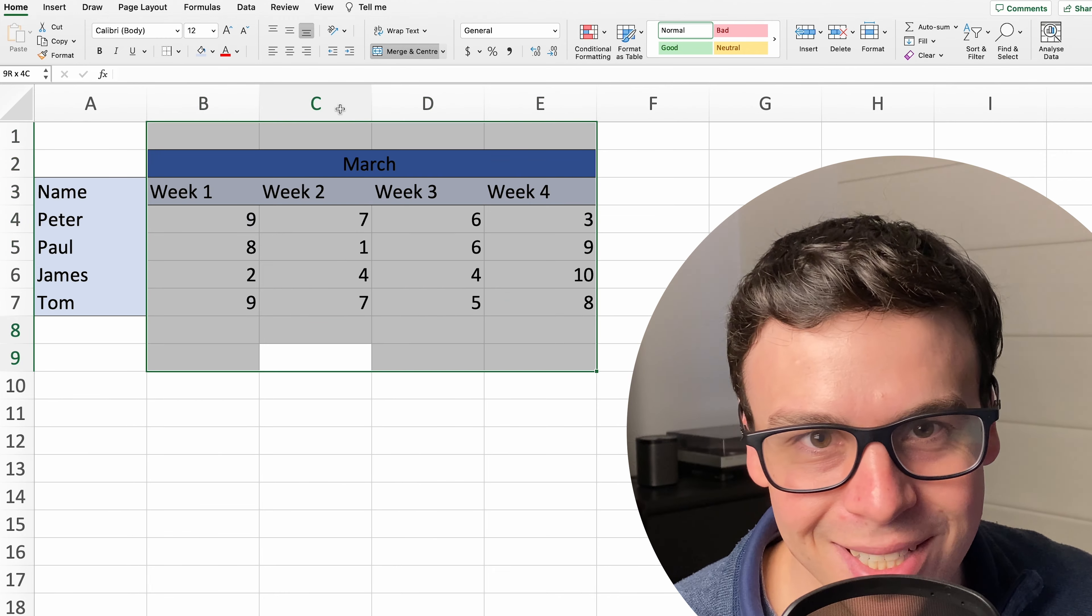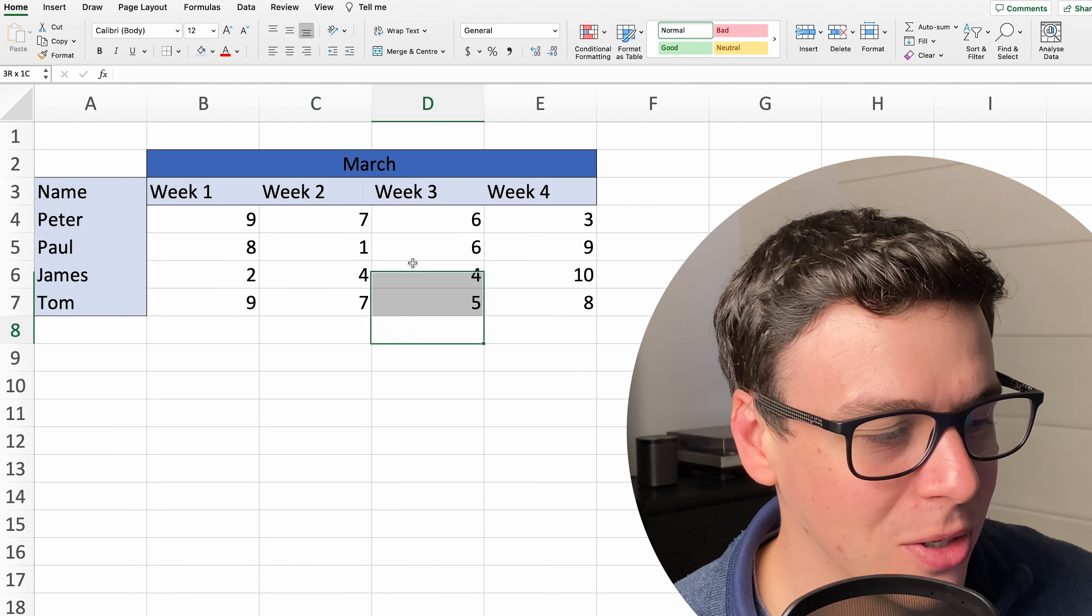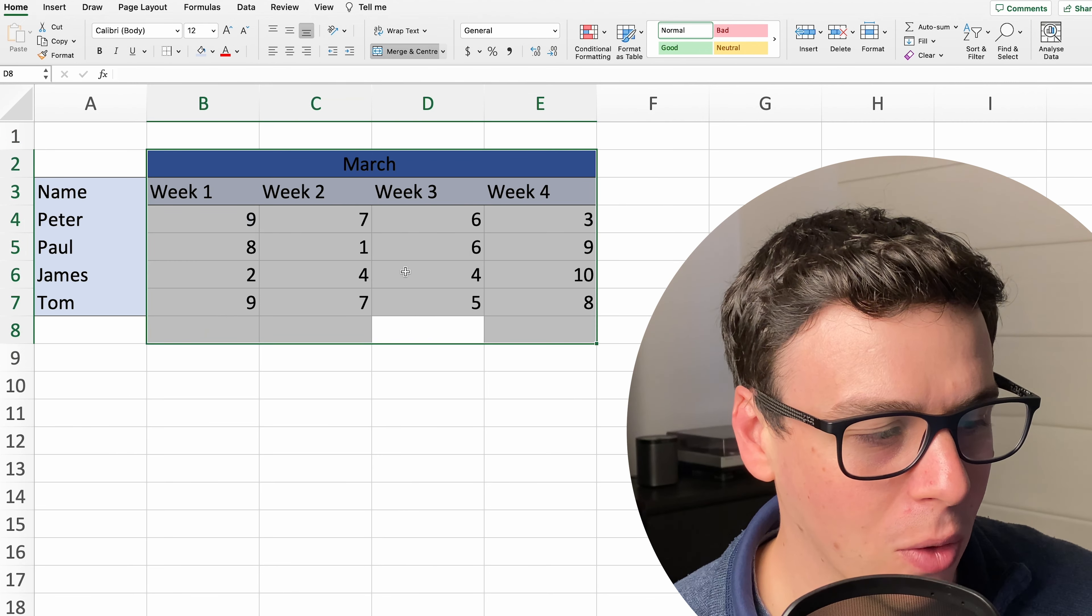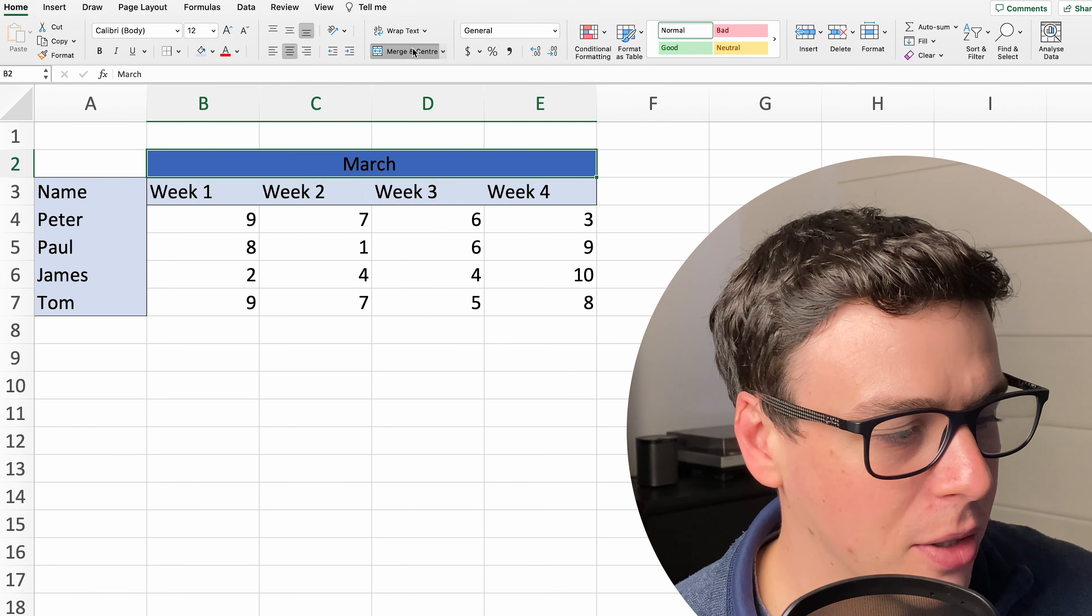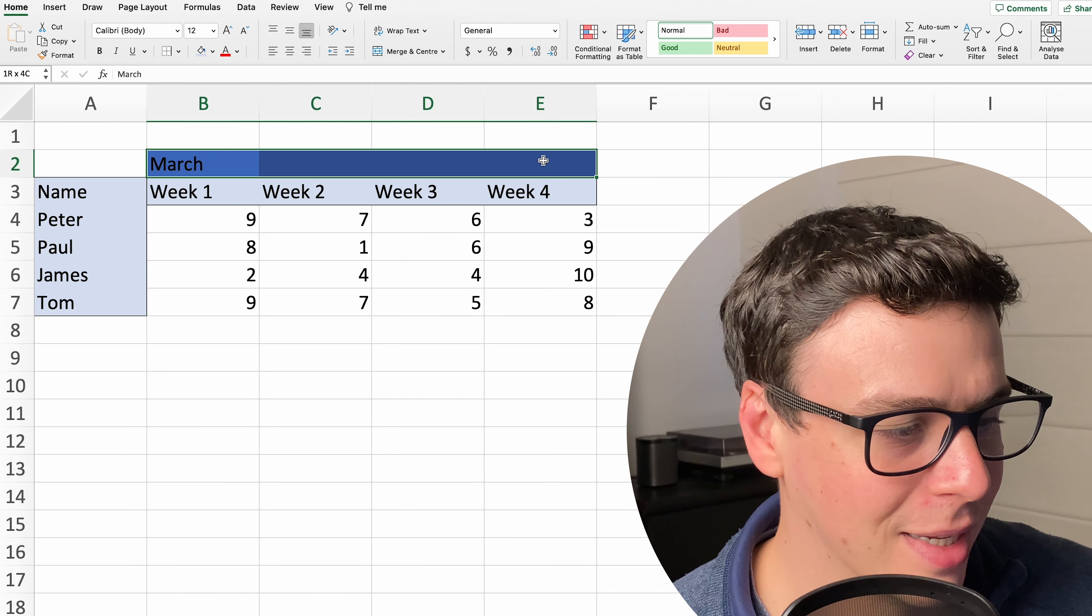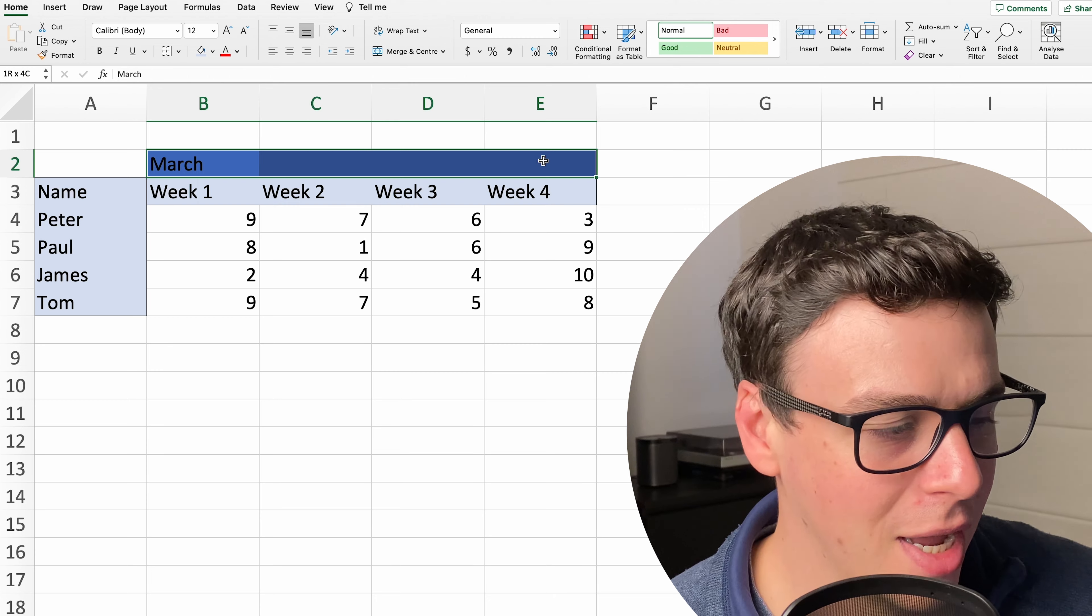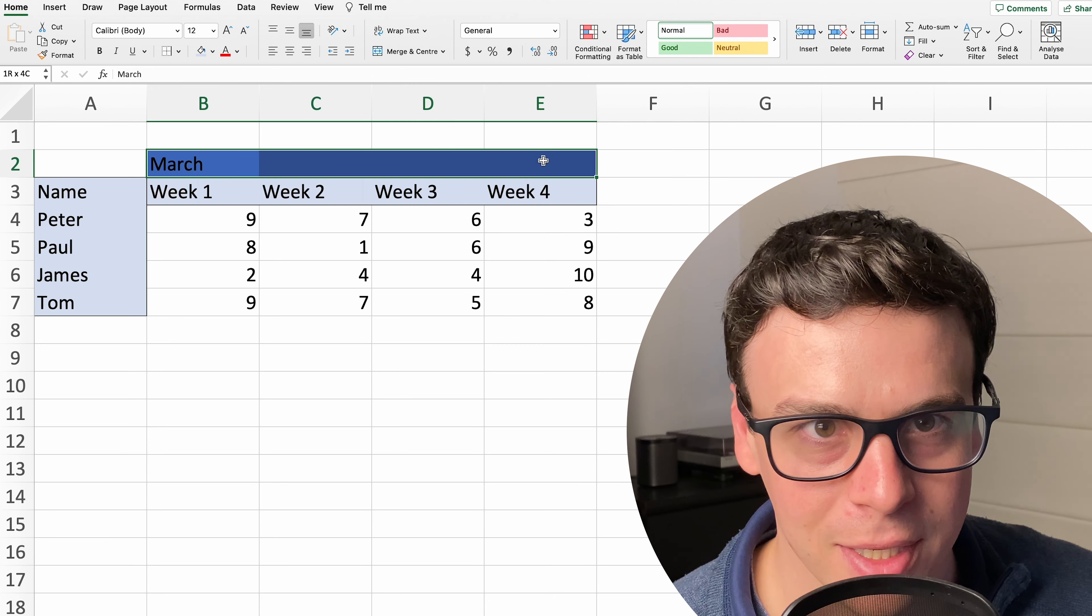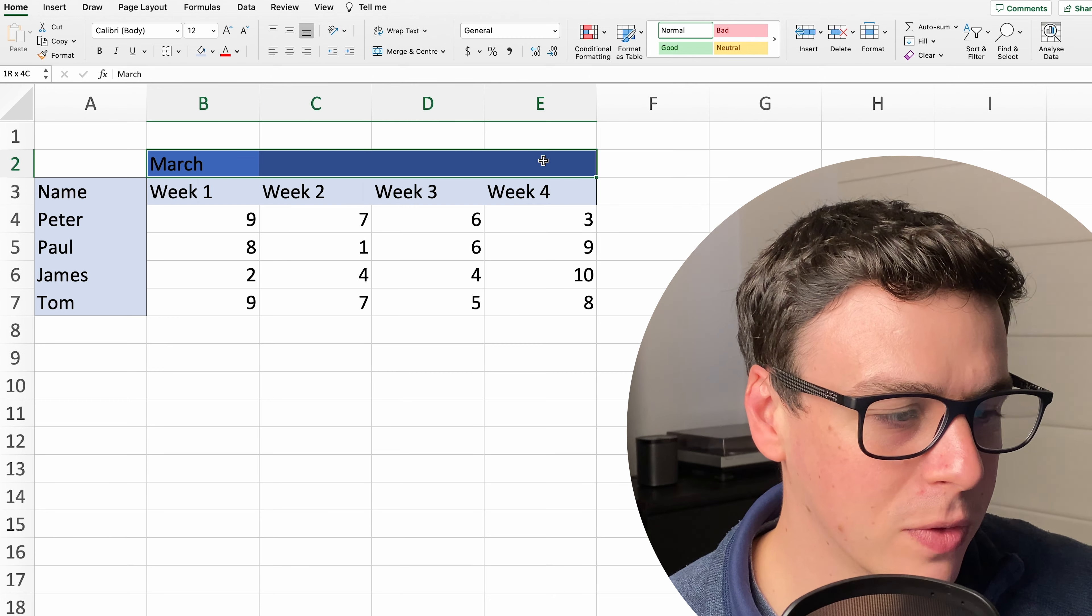Now why this is a bad idea is because when you go to select a row or a column you hit the March title and it goes ahead and selects all the other rows and columns in that range, so it's really annoying if you want to format something to have merge cells involved.